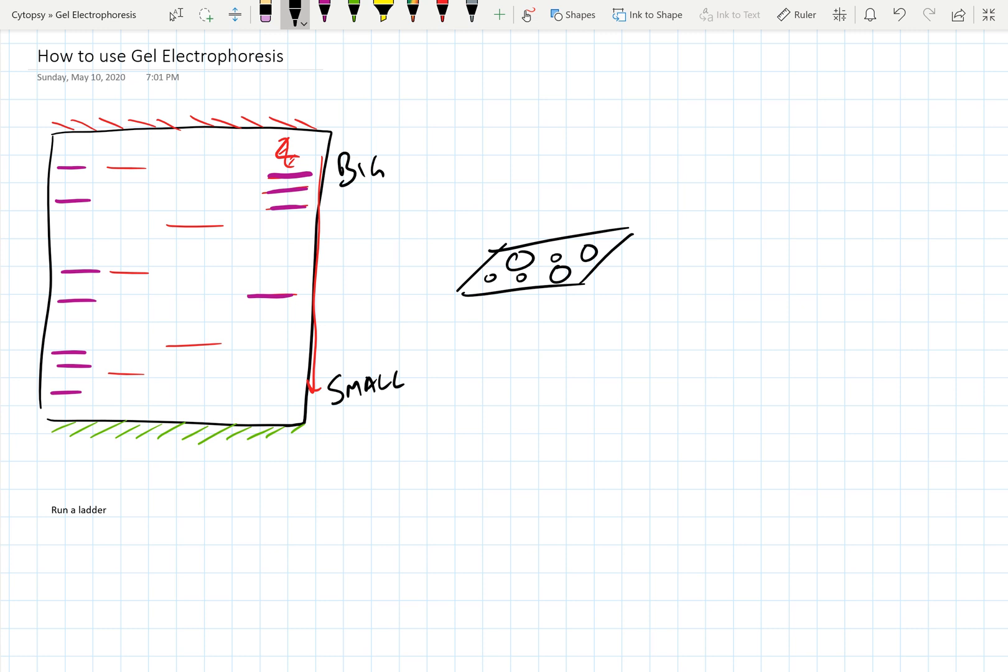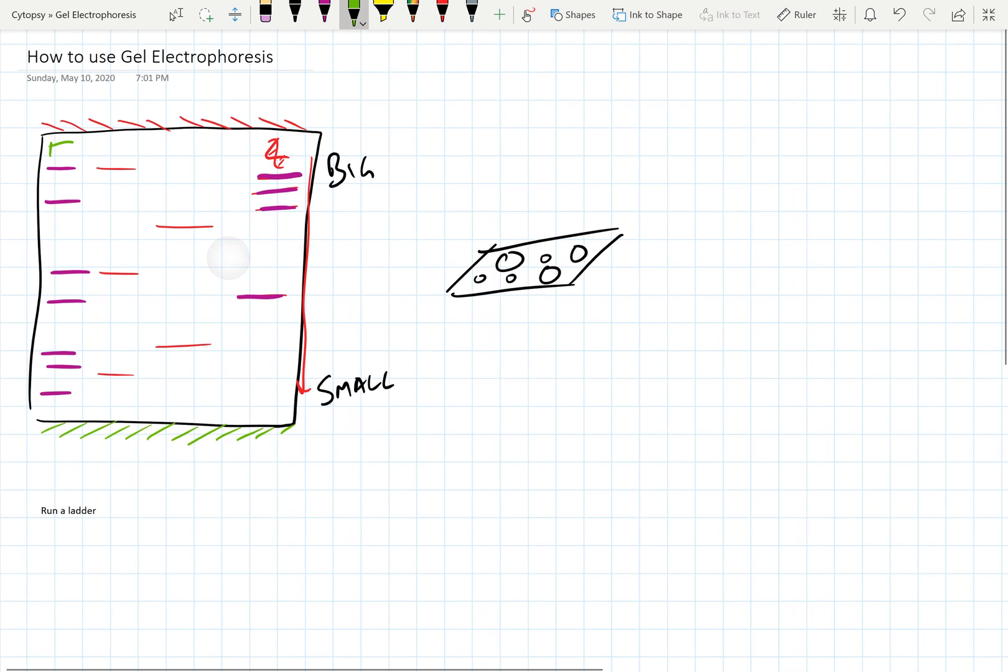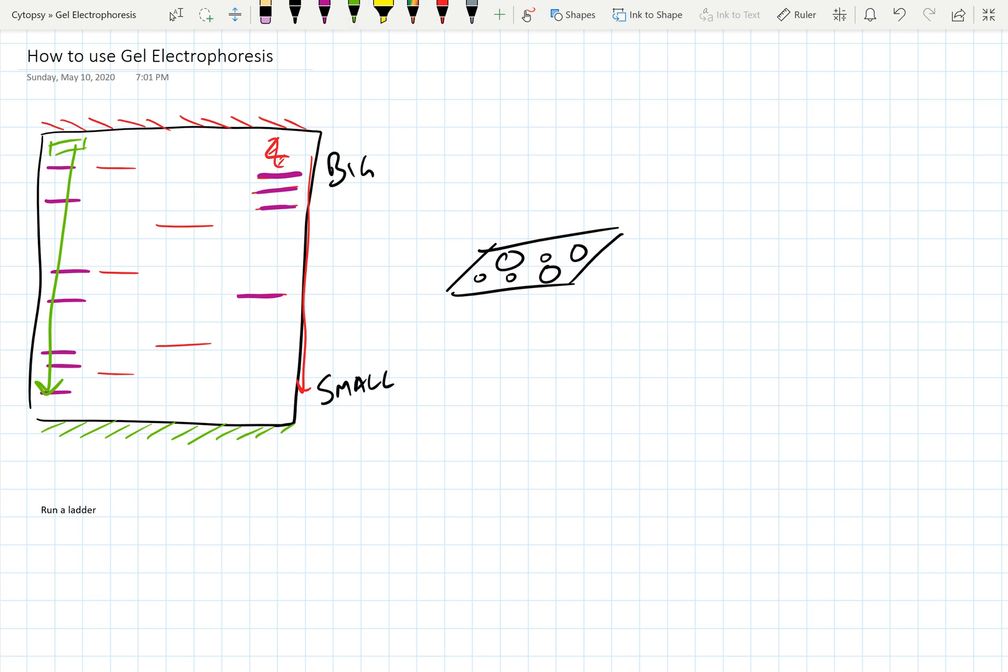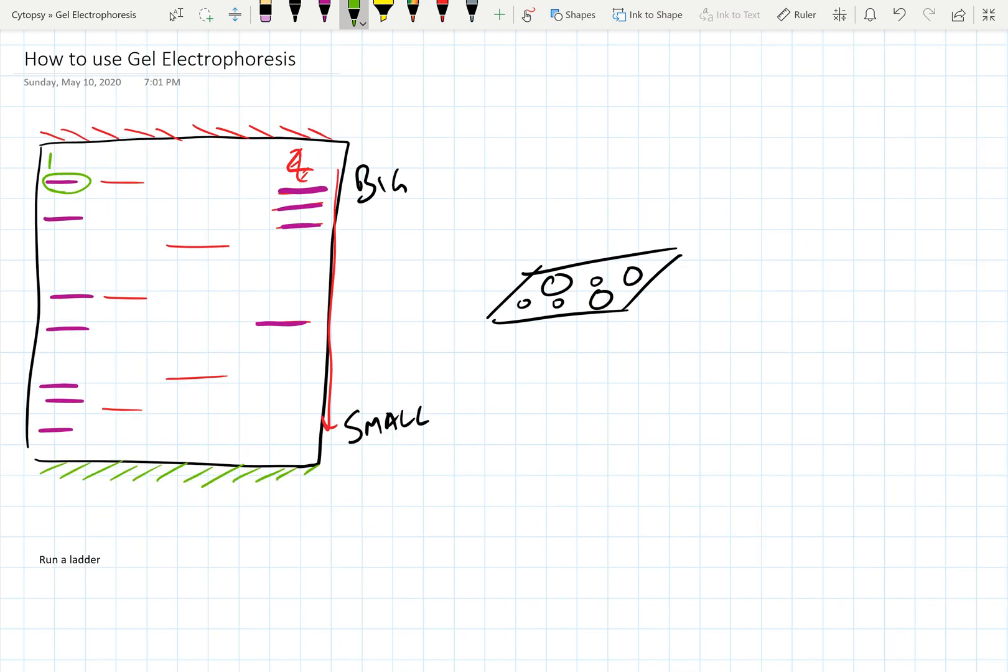A ladder is a predefined set of DNA fragments or other things that we know the size of. And when you load a ladder into a well, that ladder will go along with your sample in its lane. And eventually, the ladder will actually kind of look like this visualization on the left. So all these purples are your ladder bands.